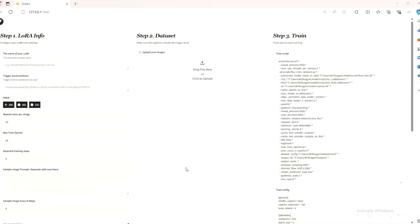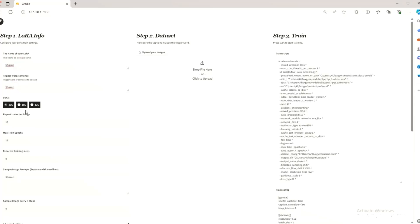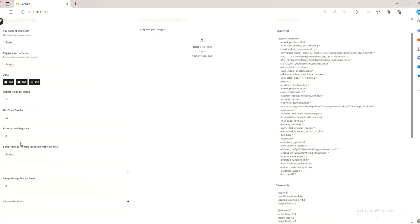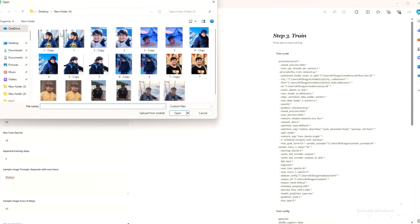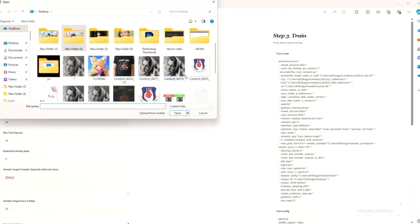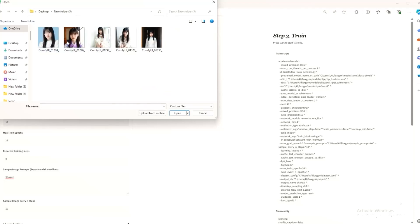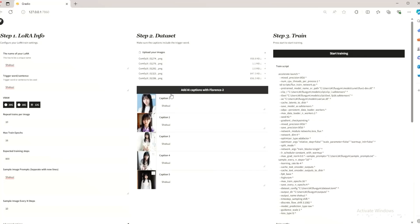First, I'll name my LoRA model. The trigger name is 'Shacuzzi'. I have 12 GB VRAM so I select 12. You can add more details like what you want to trigger, and set an image sample every N steps — I'll put 10 here. Then I'll take 3 to 5 images of the subject and upload them. Next, add AI captions using Florence 2 — it will take some time.